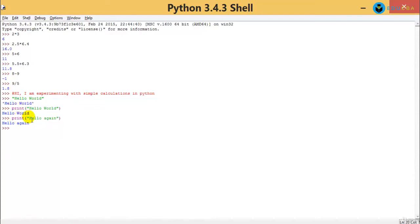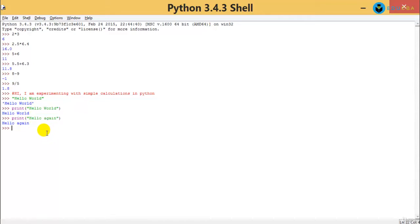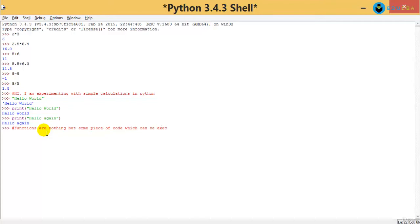All you need to do is pass a parameter — something called an argument — to that particular function. So functions are nothing but some piece of code which can be executed, or called, again and again by our program.